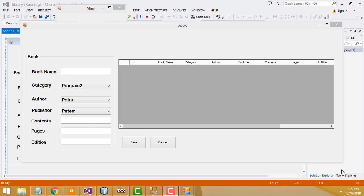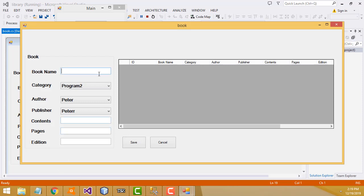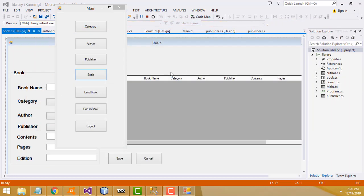Hi friends, welcome to Tutor's Funny Channel. In our last class we saw how to add data into the database. If I fill all the fields in the book form and click the save button, data gets added into the database table. In this class I'm going to teach how to load the table.